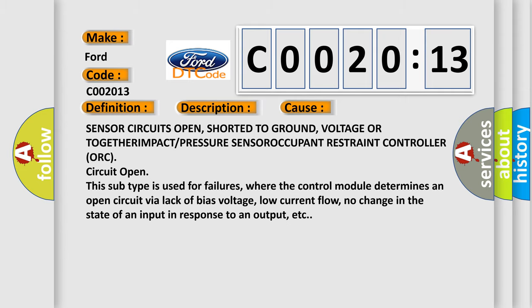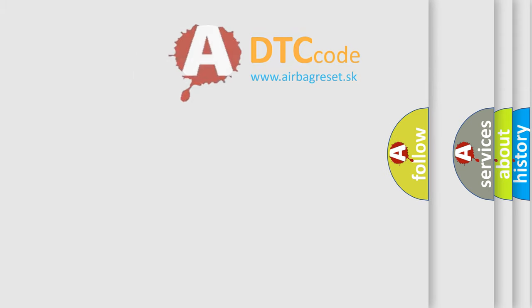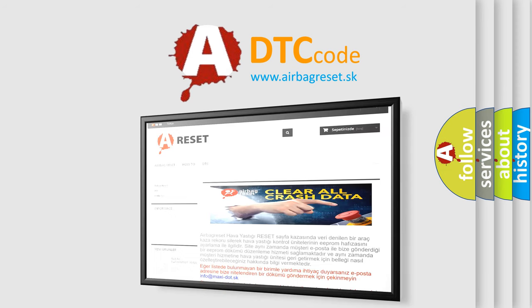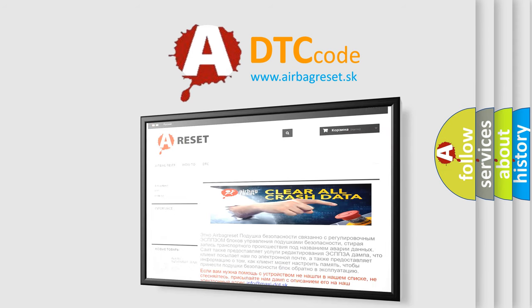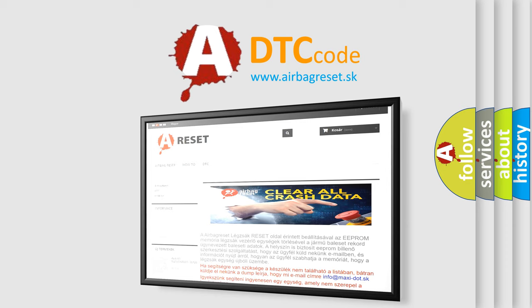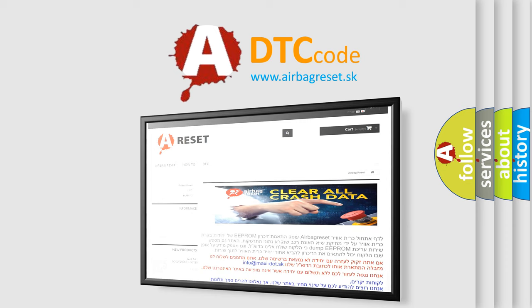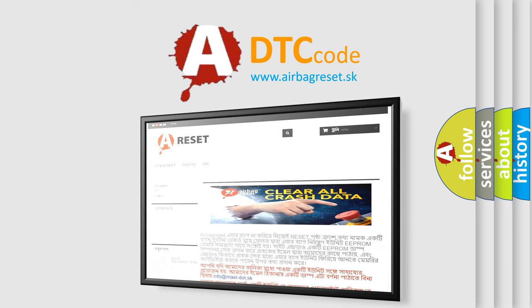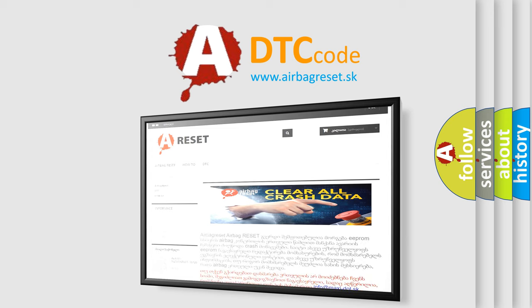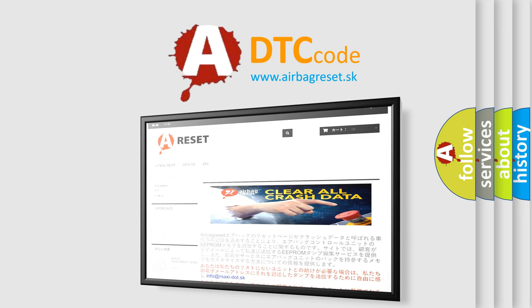The Airbag Reset website aims to provide information in 52 languages. Thank you for your attention and stay tuned for the next video. Thank you.